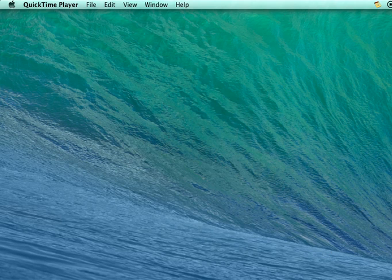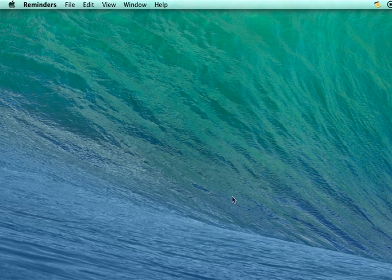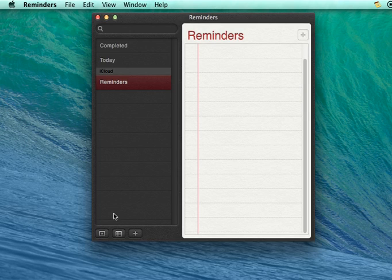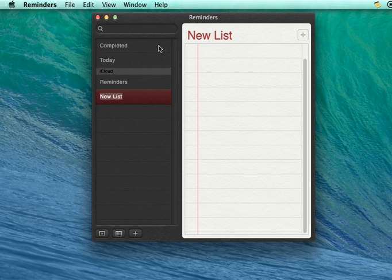So let's first go to Reminders application and create one sample list.